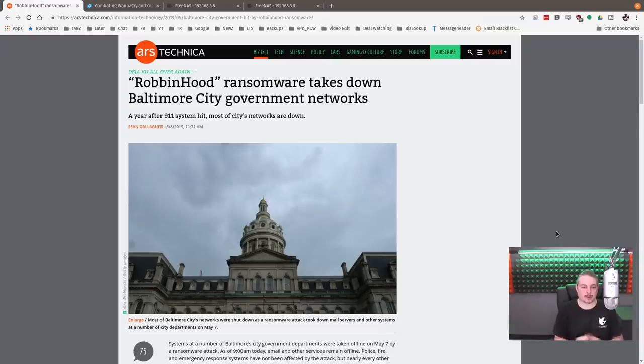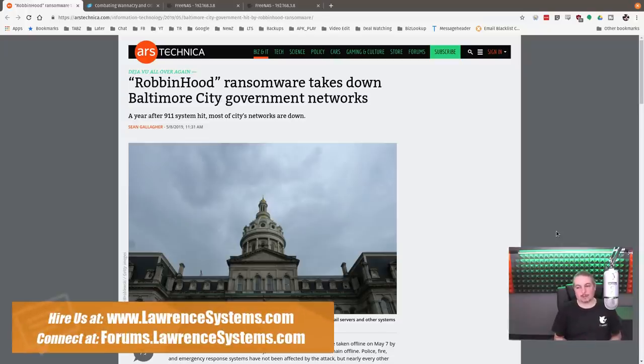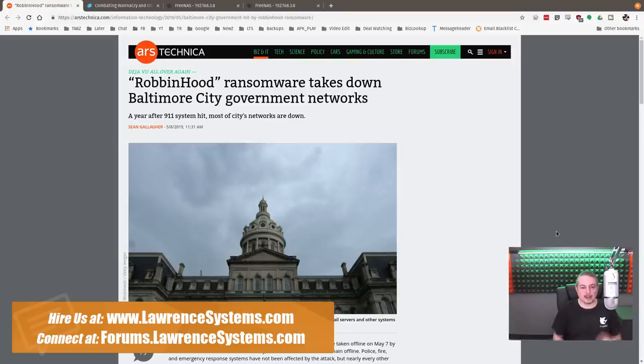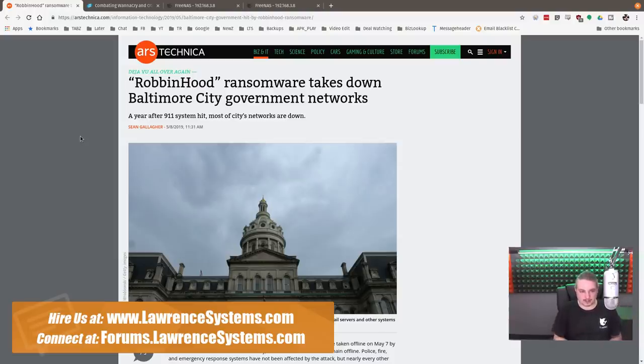Robinhood ransomware takes down Baltimore City government networks. This actually happens to a lot of small businesses and big businesses, and it's noteworthy and very impactful when it happens to a city. This happened on May 8th, and here on May 18th, 2019, we're still seeing that their network is down.